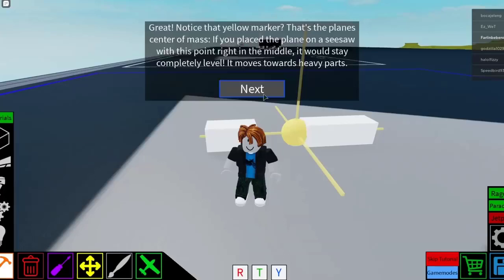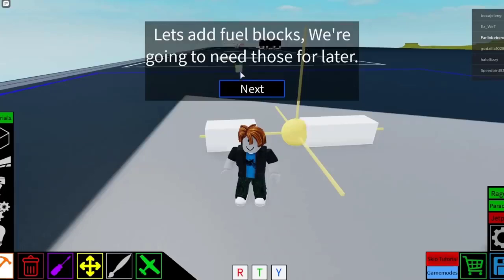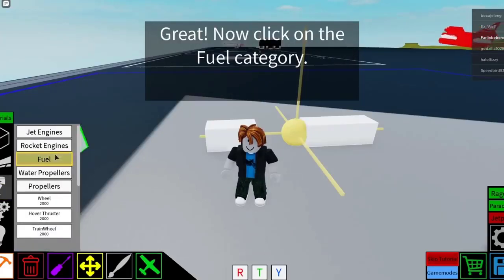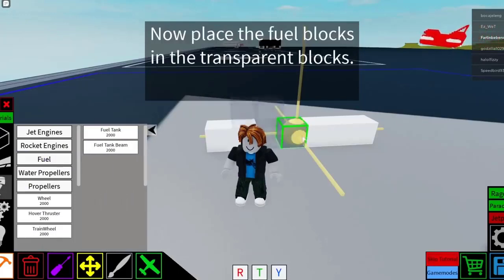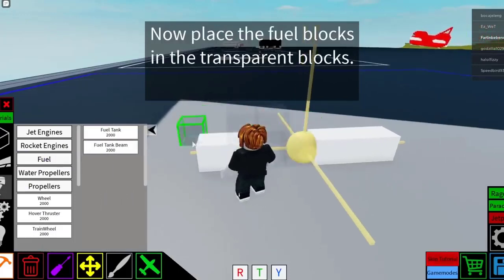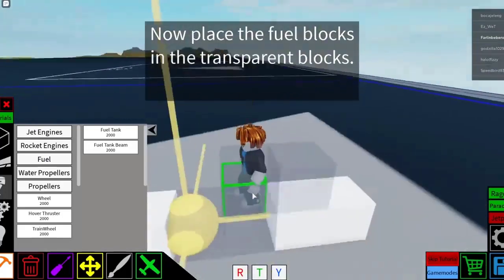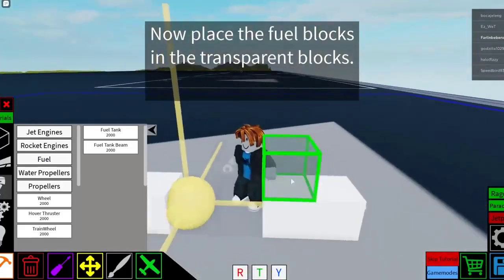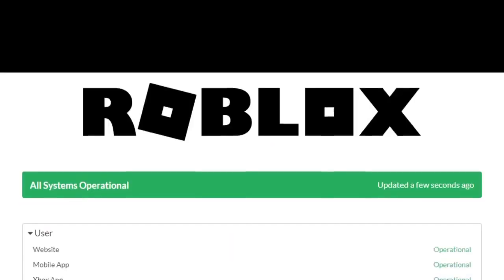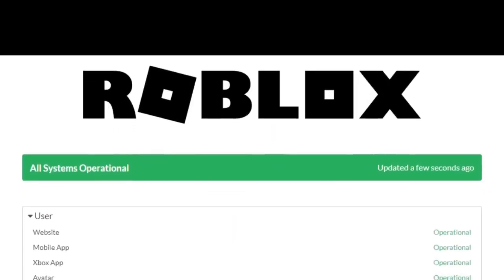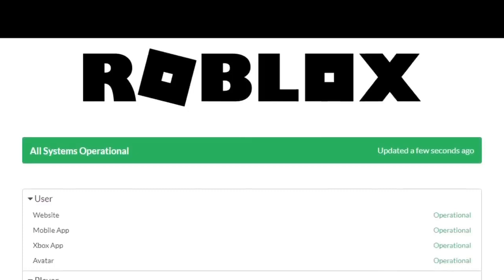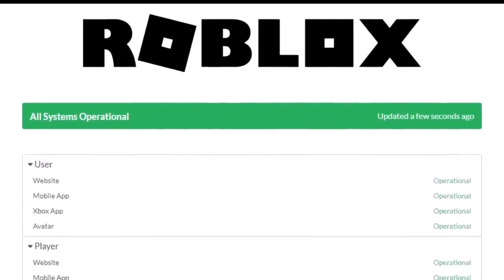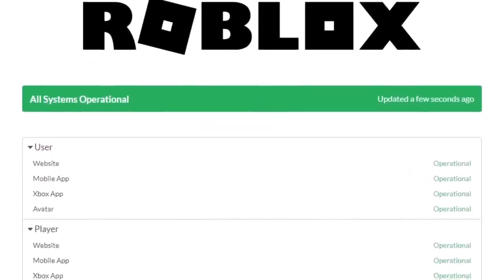Sometimes a Roblox game may not launch or return an error like the HTTP 503 service unavailable when you try to open it because of an ongoing server trouble. To know if there's any issues with the game server, there are a couple of things that you want to do. First, visit the official Roblox server status website. In this site, you'll know if there are any problems that affect certain aspects of the game.